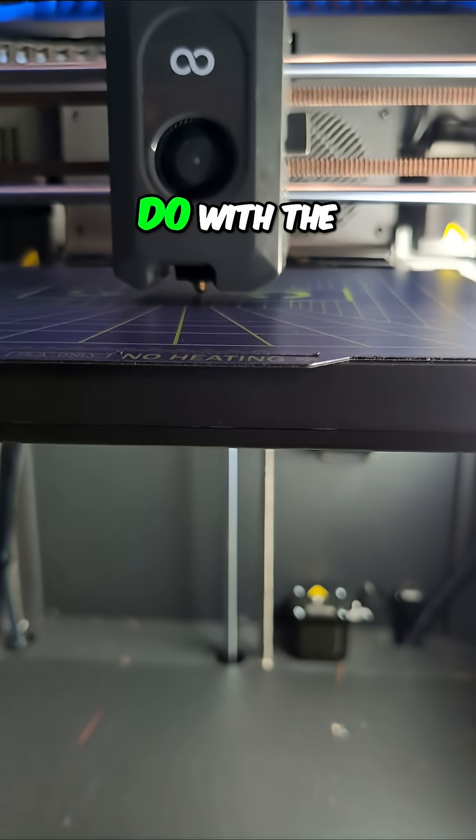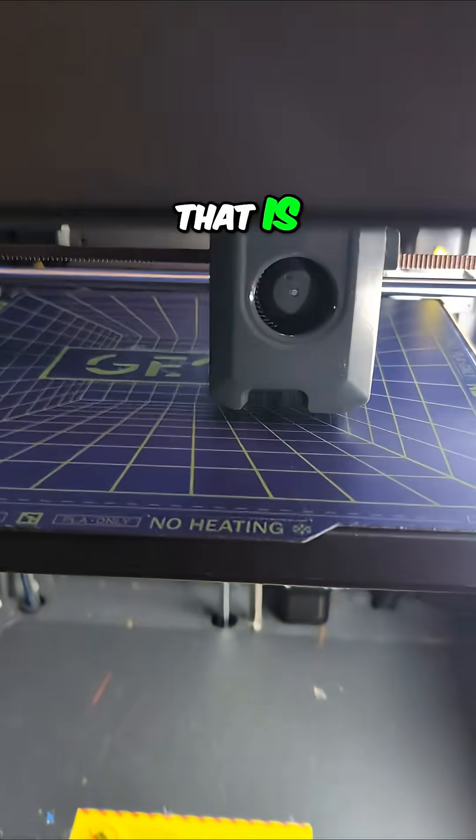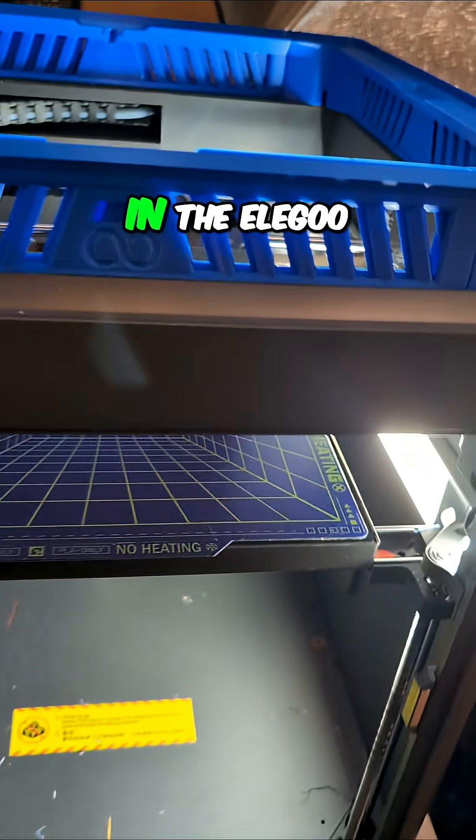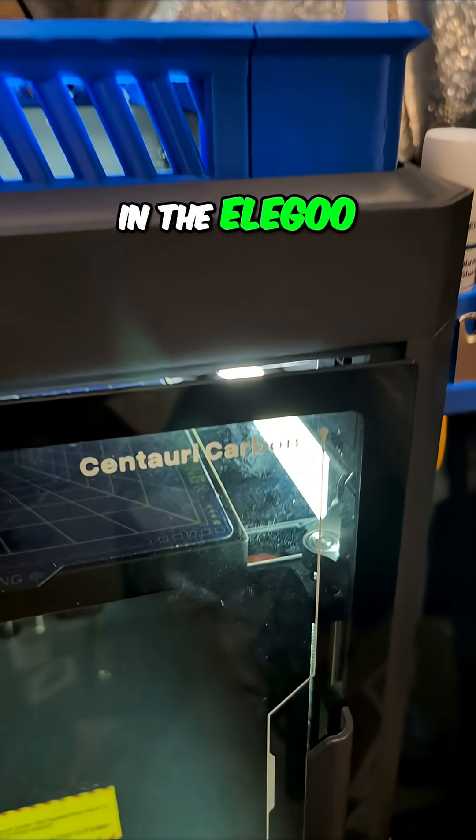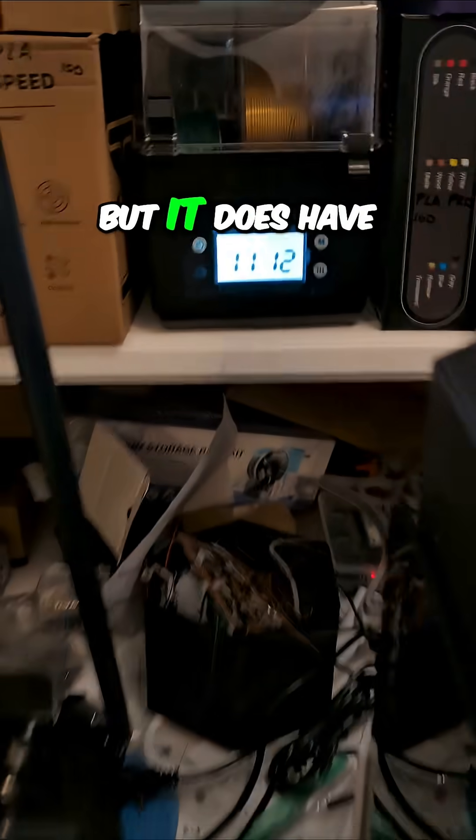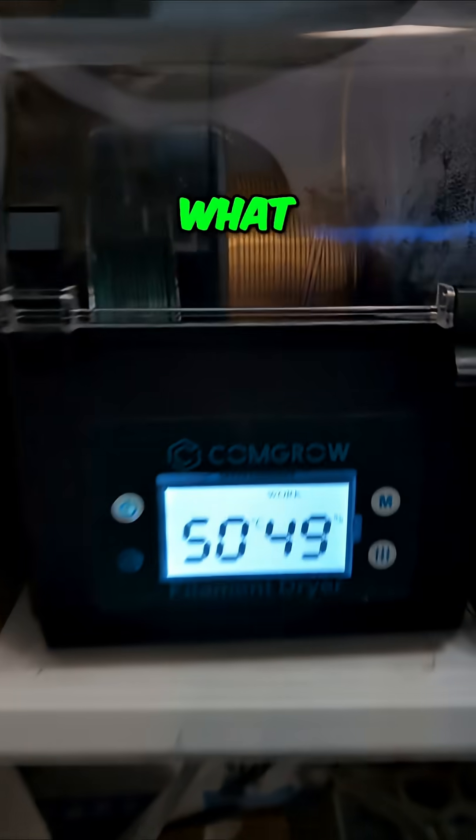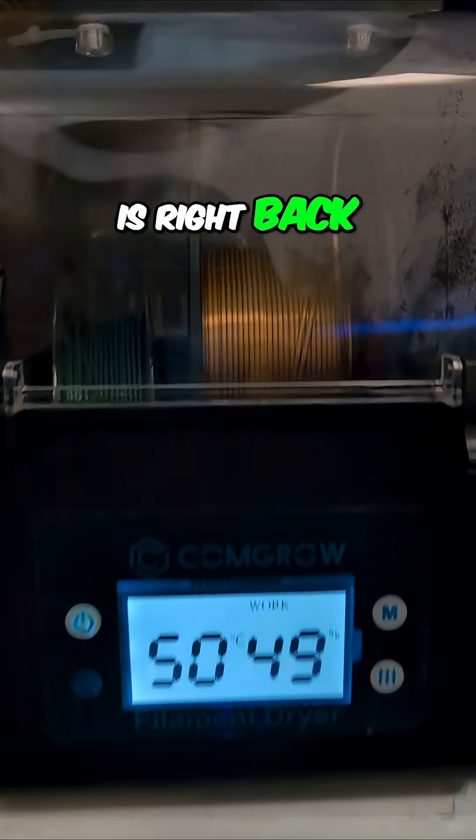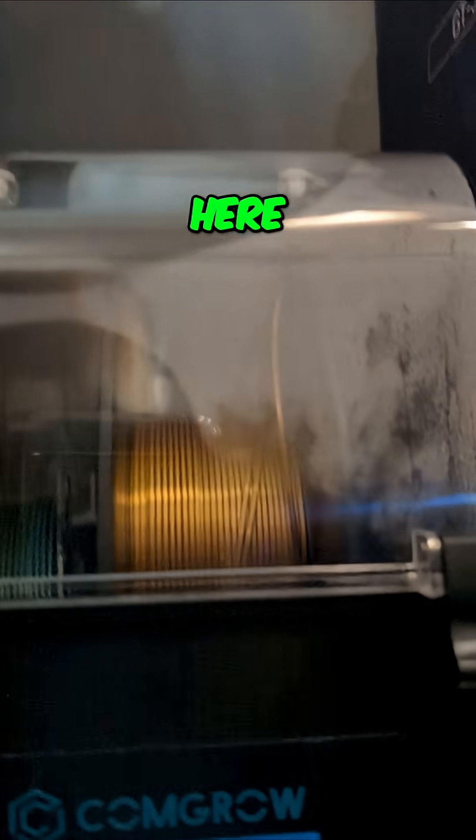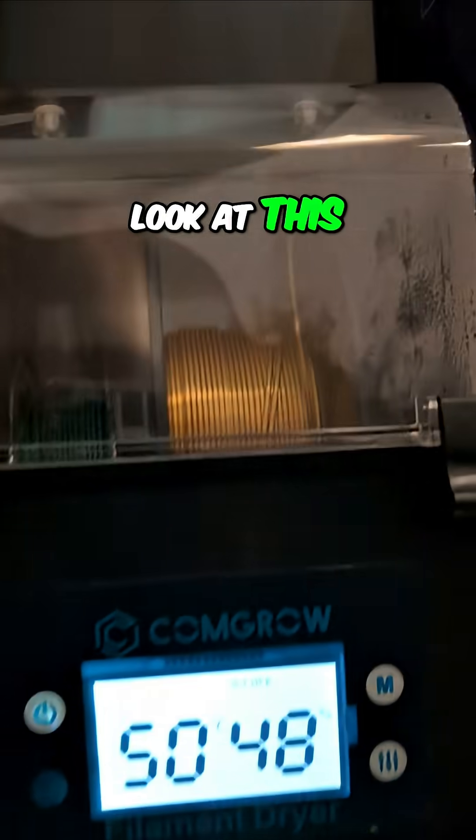No, it has nothing to do with the print that is happening now in the Elegoo Centauri Carbon, but it does have to do with what is right back here. Look at this.